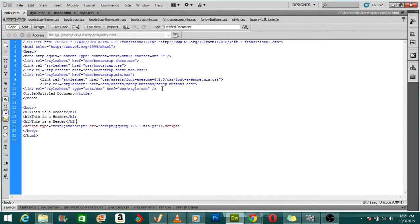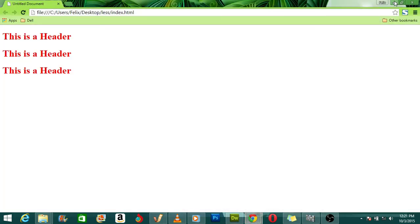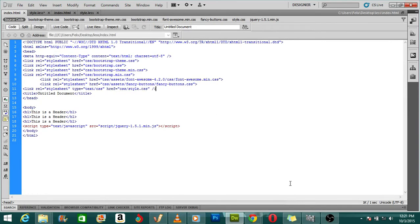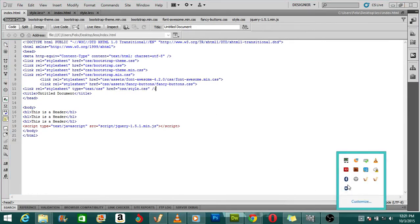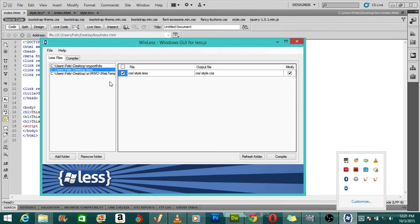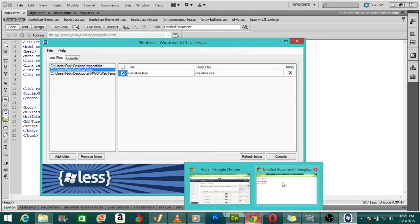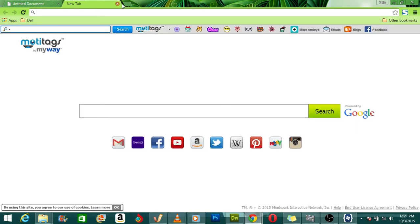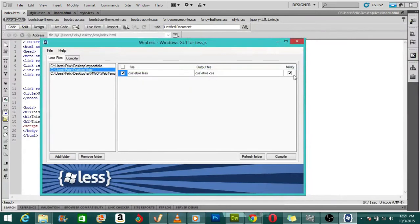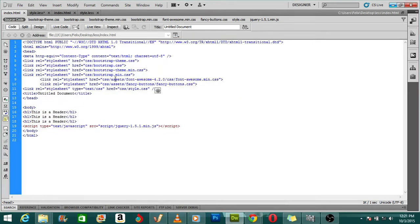What I did was use a software called WinLess. You can get WinLess on the internet — just search for it on Google, download and install it. Afterwards, you add the folder where your LESS file is located, check the file, and then start to work on it. You just minimize it, work on your code, hit save, and it compiles automatically for you.